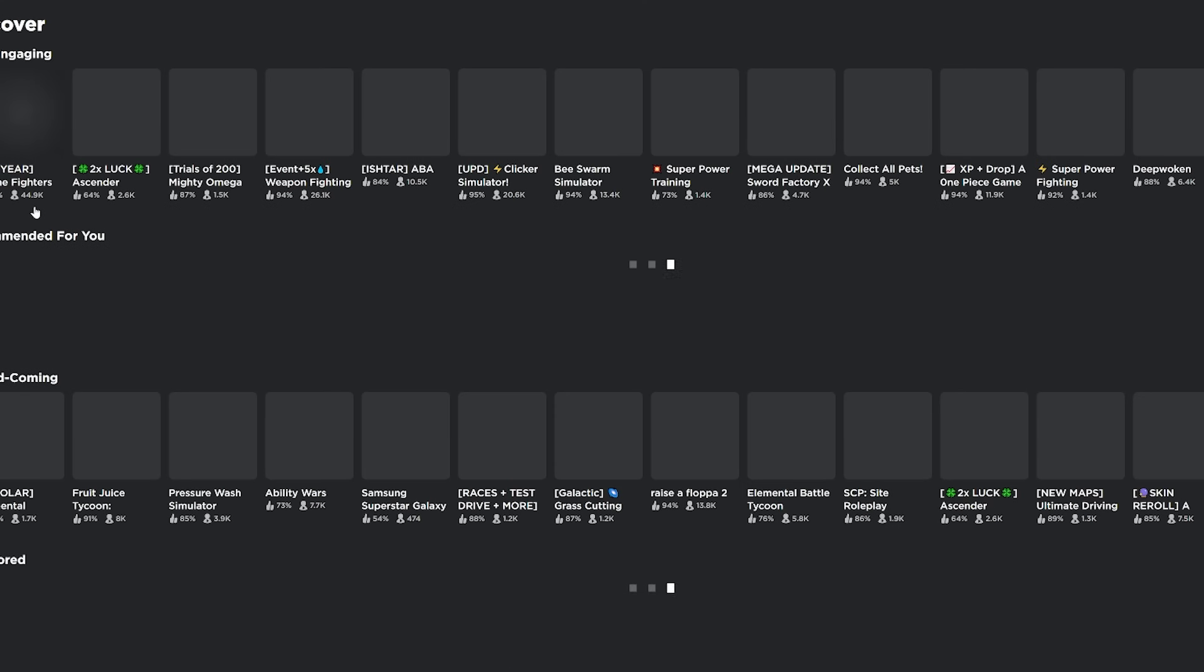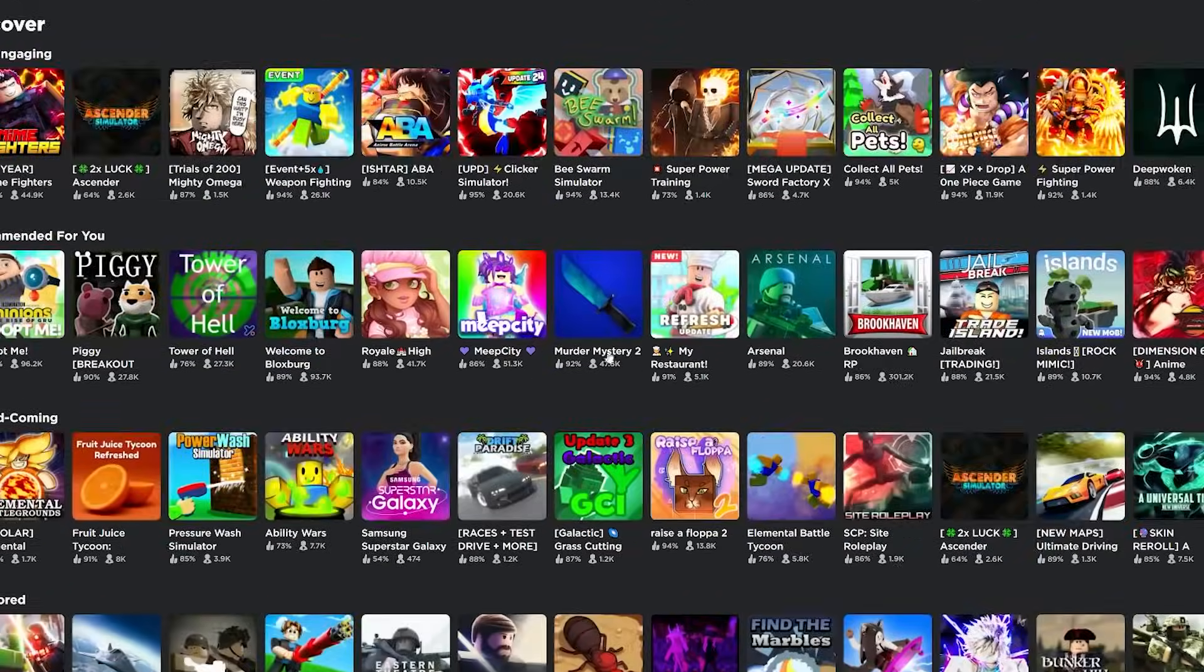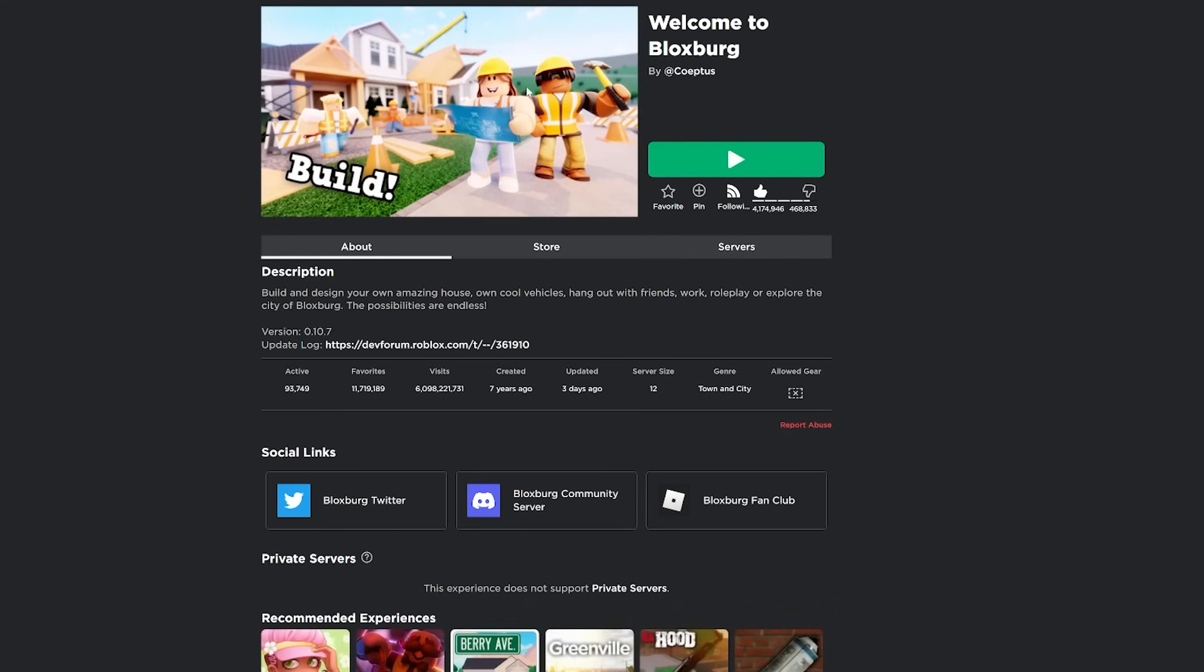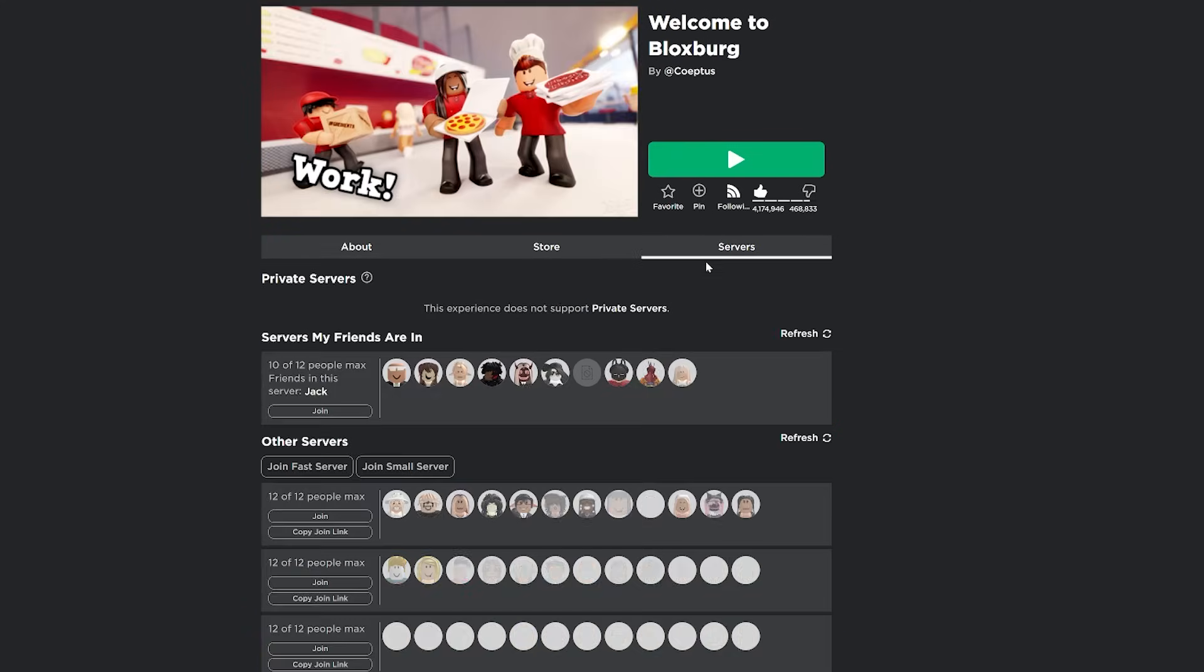Now we're going to go over to the games page because there's actually quite a lot of features when it comes to games. So let's go to Bloxburg here. First of all, you can pin the game as I showed on the homepage.